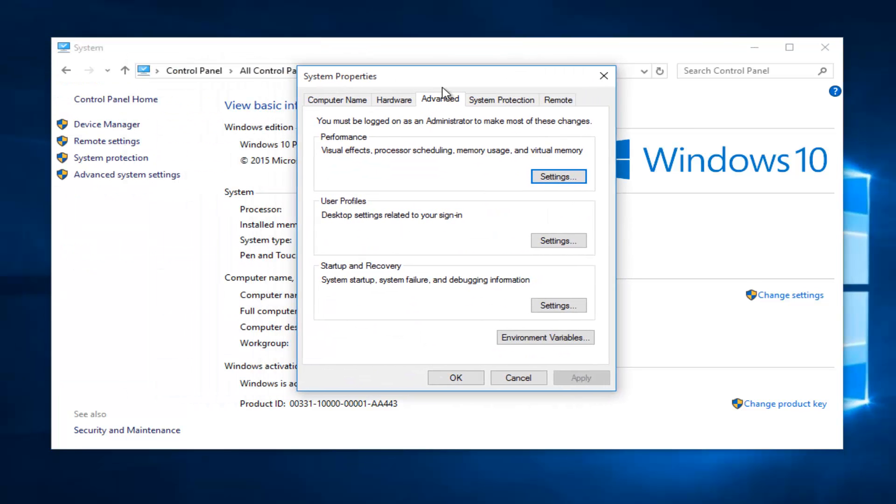In the System Properties window that opens up, you want to left click on the settings button within the startup and recovery section.